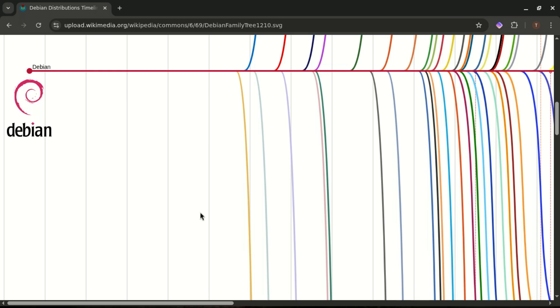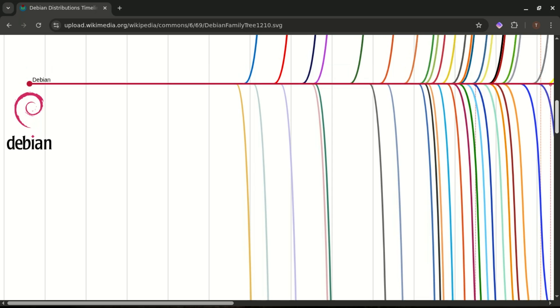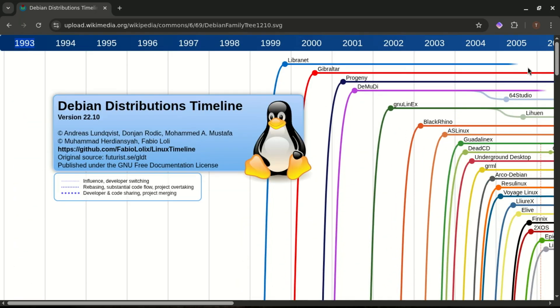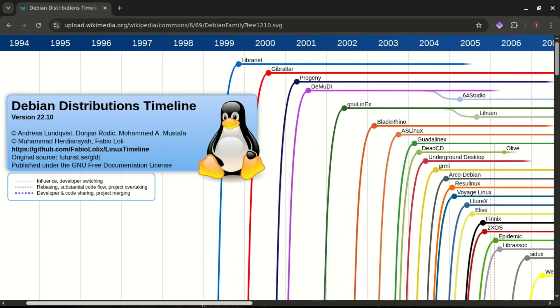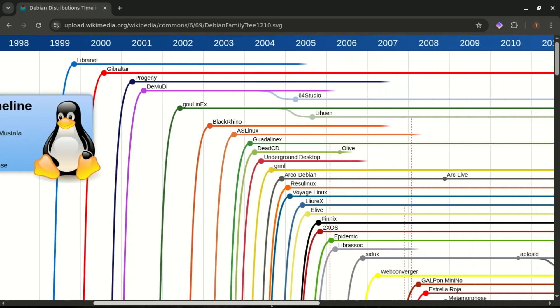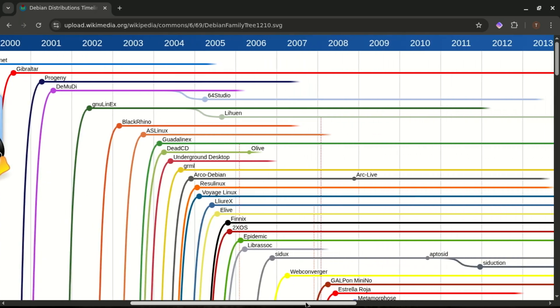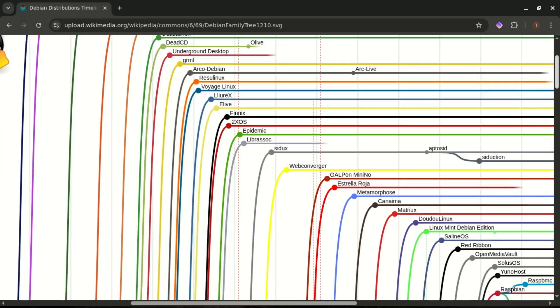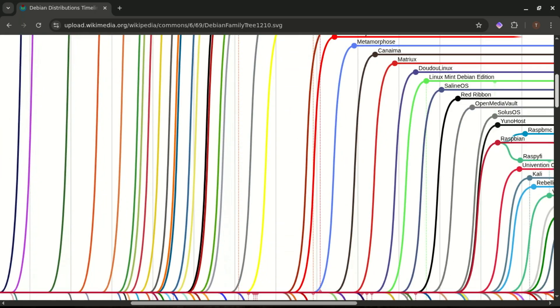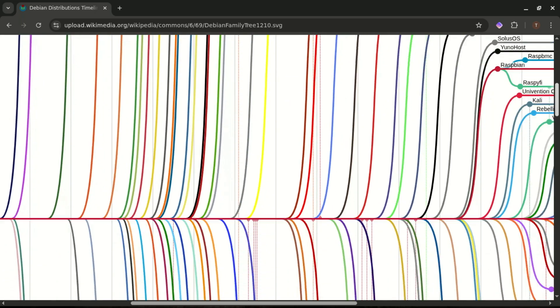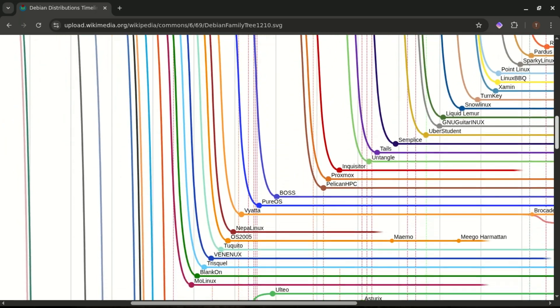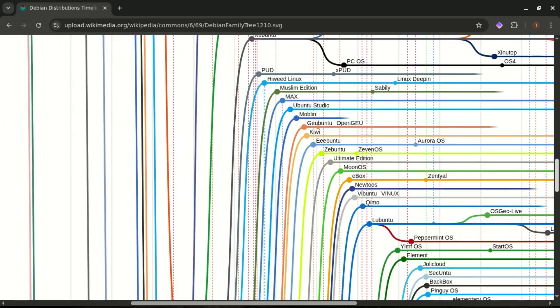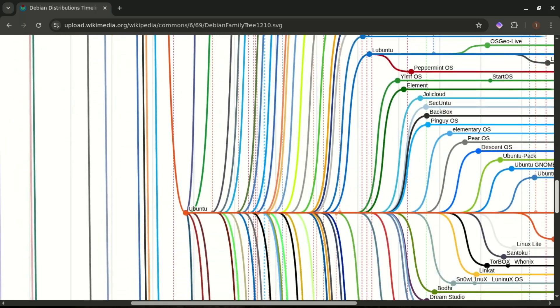Yeah, older than Google, older than smartphones, older than most social media platforms. It built its reputation on being stable, open, and ridiculously reliable. And because of that, a ton of other Linux distros are built on top of Debian, including the star of today's comparison, Ubuntu.